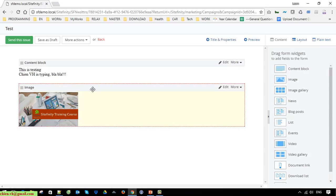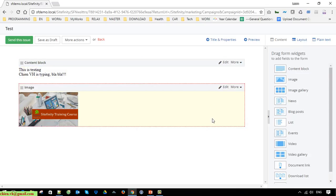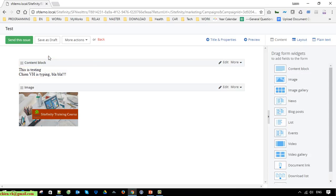Save it. After that you can see on the top we have a green button — it is Send Issue. When you click on Send Issue, the system will automatically trigger sending an email notification for the email campaign to the selected users in the email listing.